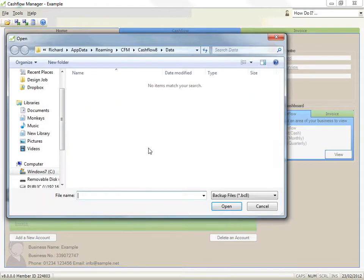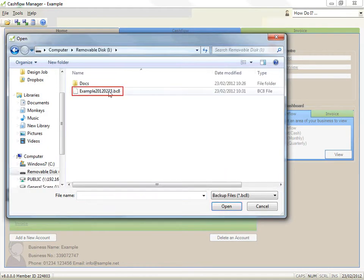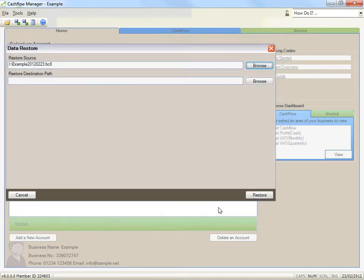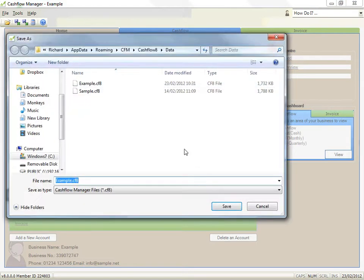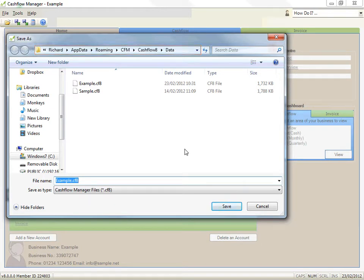Select the file and click on open. Click on the browse button next to the restore destination path. The restore destination path is the location on your computer that you will restore the data file. The normal location is shown on the screen and this is the first location that the program will look for your files when you want to open your files within the program.